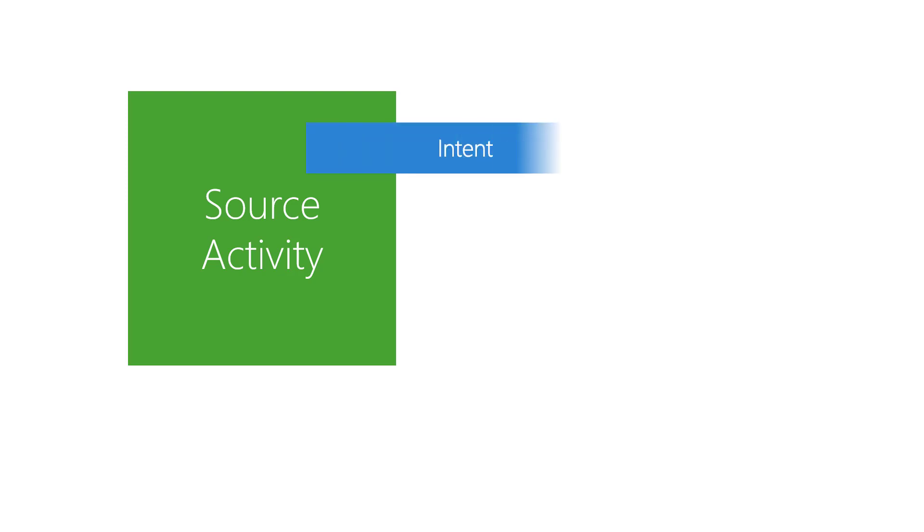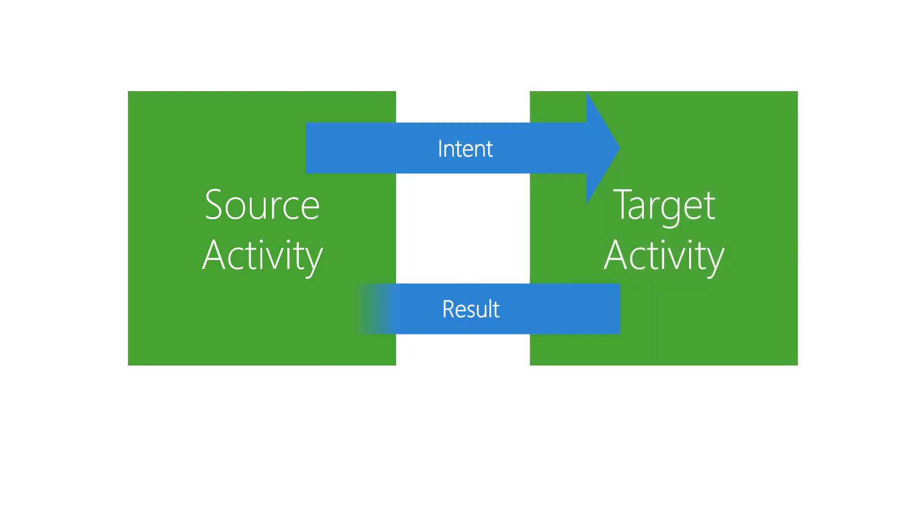You can think of these activities that return data as roughly analogous to a method, in the sense that it does work for you. You invoke it and pass arguments.